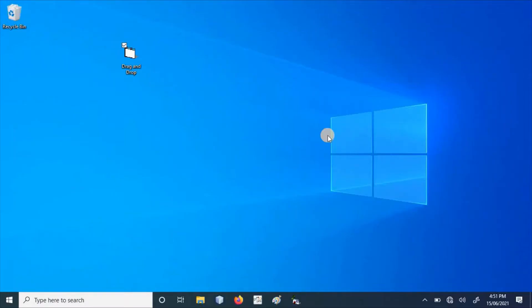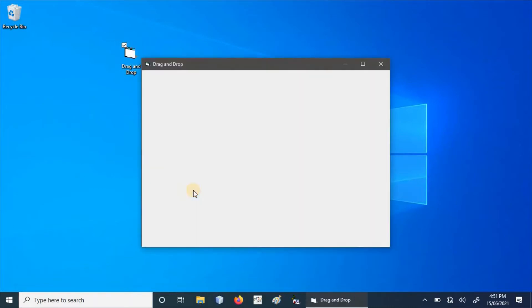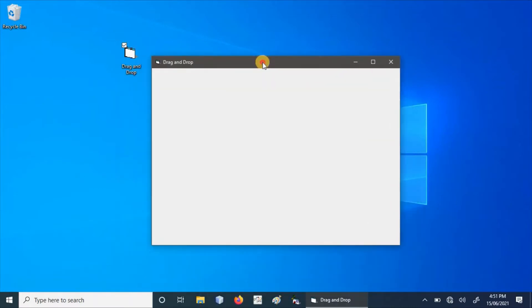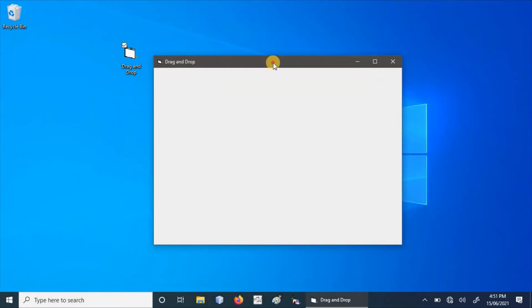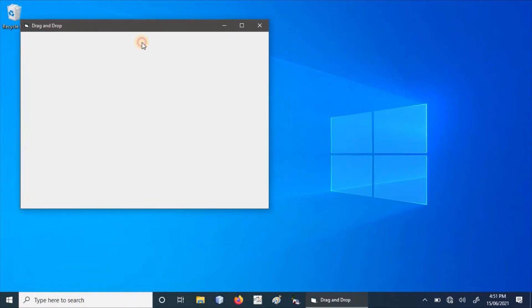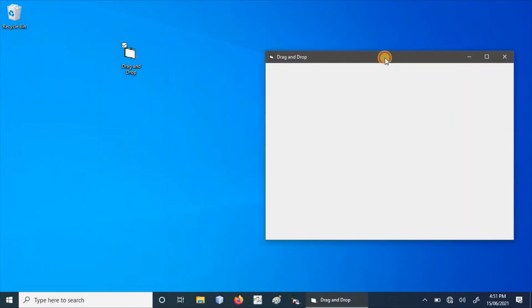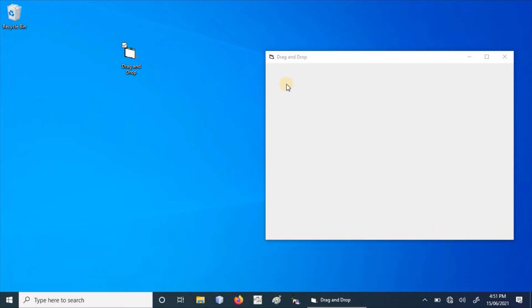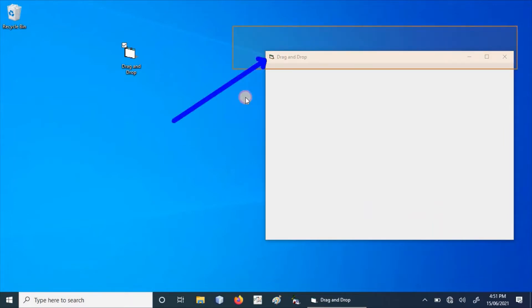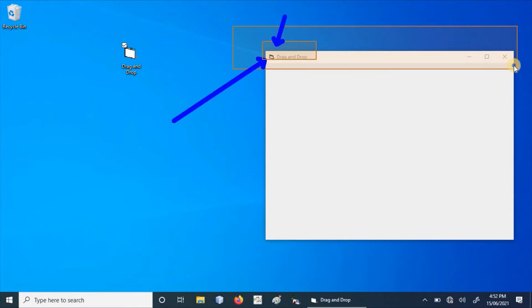Welcome. Normally, or by default, Windows applications are movable or draggable with the help of the title bar. The topmost area of the application is called the title bar, where its name and icon are displayed.